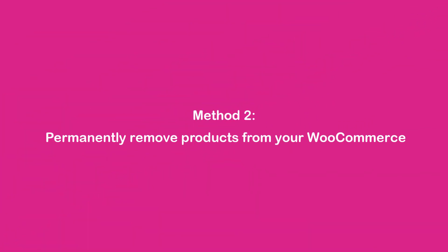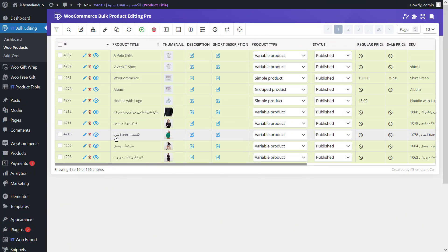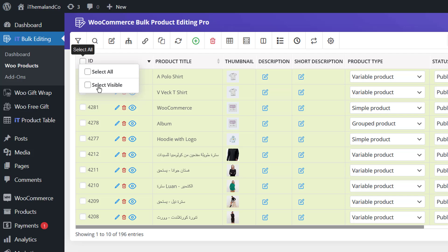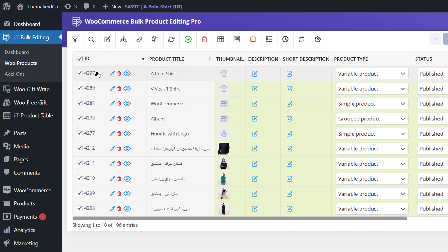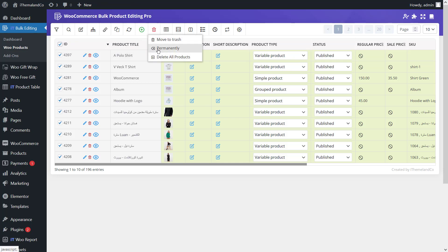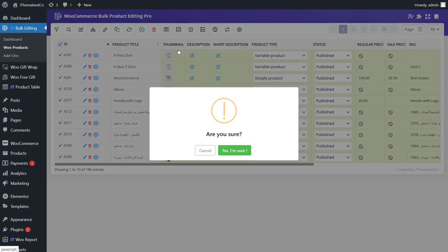Method 2: Permanently remove products from your WooCommerce. If you want to permanently remove all products from your store, first check the checkbox next to ID. In the header row, you'll see two options: Select All and Select Visible. Click on Select All to choose all products in the table. Second, in the toolbar, click on Delete and then select Permanently from the drop-down menu. Third, a confirmation message will appear asking 'Are you sure?' and you can click 'Yes, I'm sure' to proceed with the permanent deletion of all selected products.